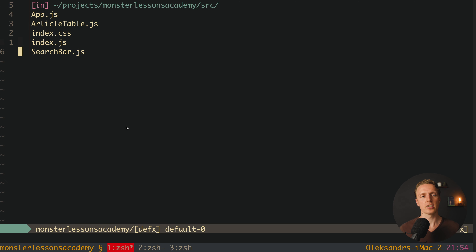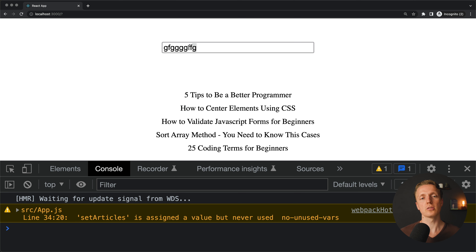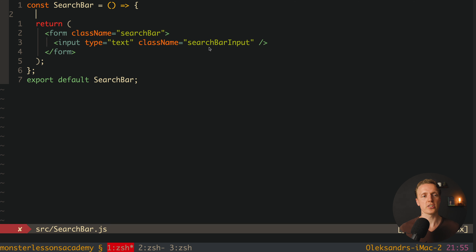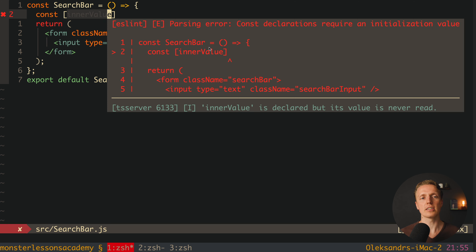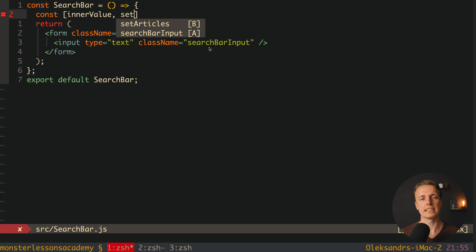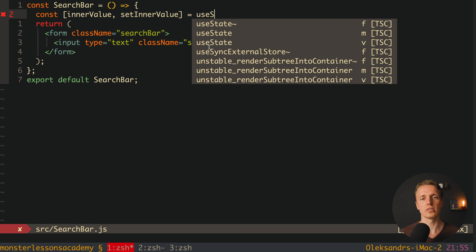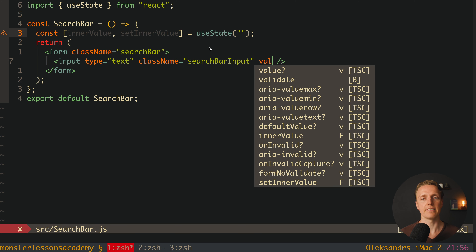Now we need to improve our SearchBar. We want to create a state inside SearchBar to track what the user is typing — but only propagate the value to the outside when the form is submitted. This internal state is called innerValue, with a setter setInnerValue, initialized to an empty string. We set the input's value to innerValue to keep the input in sync with state.